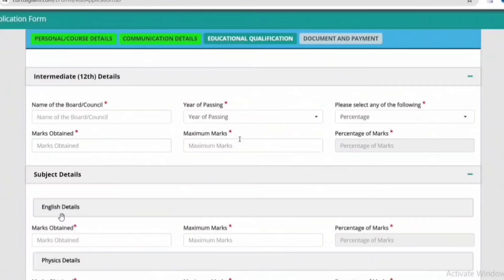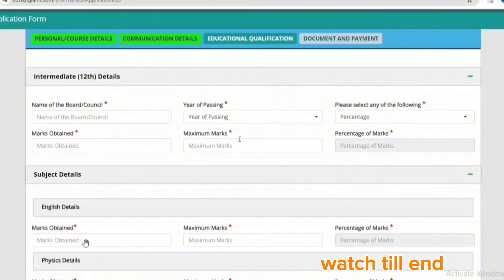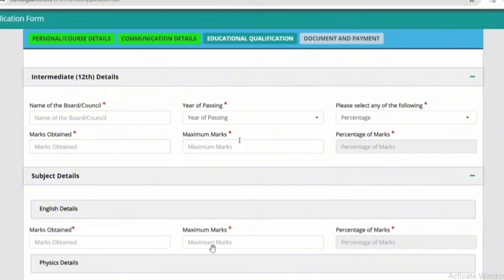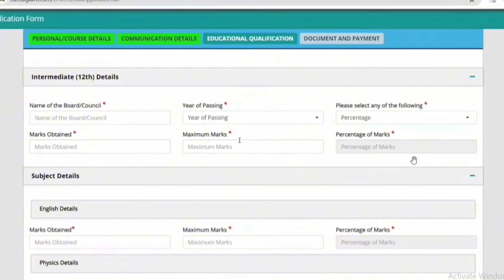You will find the marks in the class, including Chemistry and Mathematics. Fill in the marks obtained and maximum marks — for example, 70 to 80 with obtained 75, and 90 to 100 with obtained 95. Calculate the percentage for each subject, fill up all subject details, and calculate the total percentage. The subject marks and percentage should be equal.